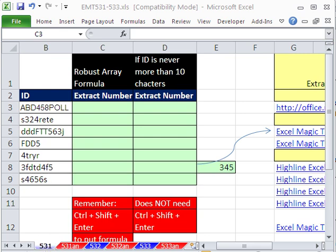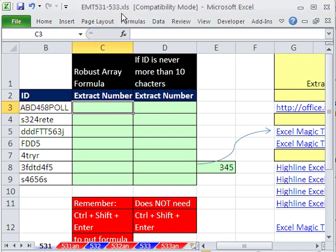Welcome to Excel Magic Trick number 531. If you want to download this workbook and follow along, click on my YouTube channel and click on my College of South Lincoln, and you can download the workbook, Excel Magic Trick 531 to 533.